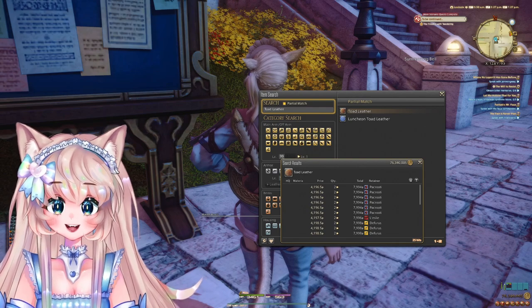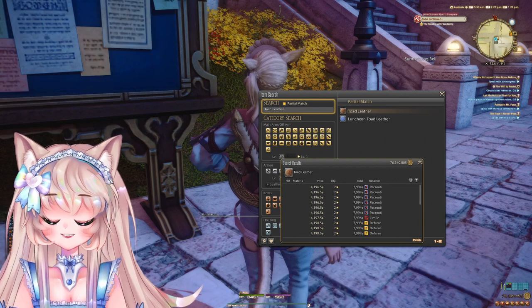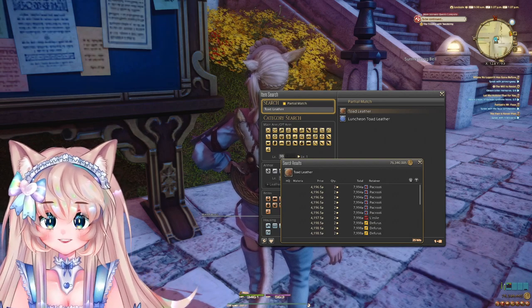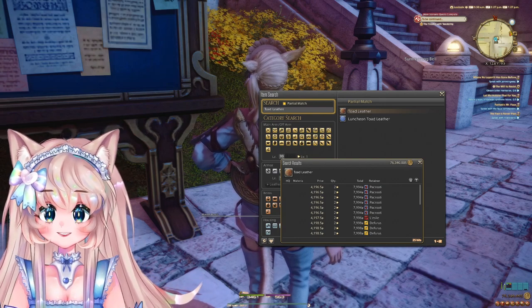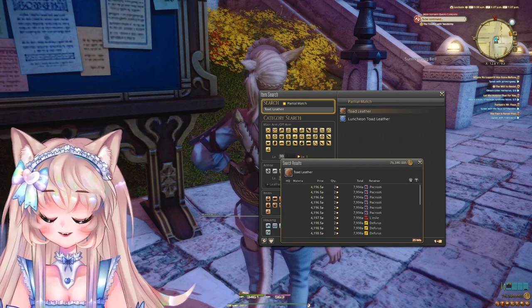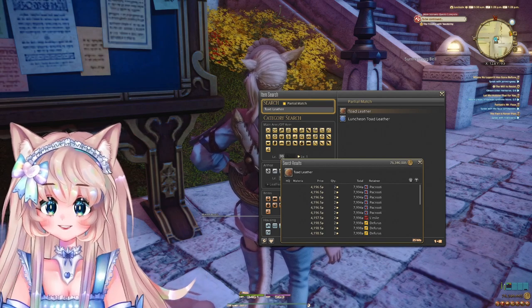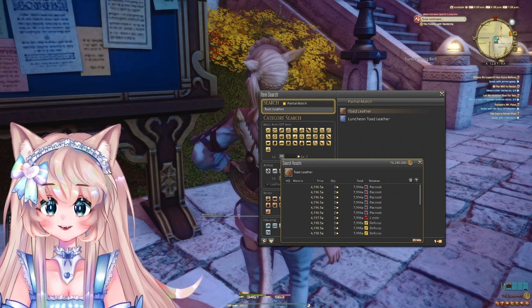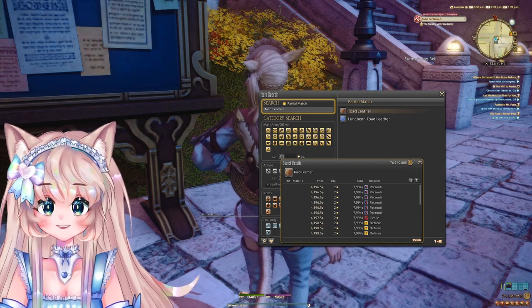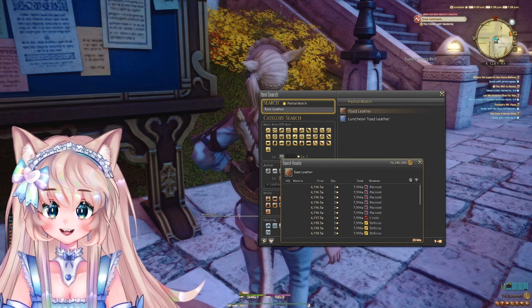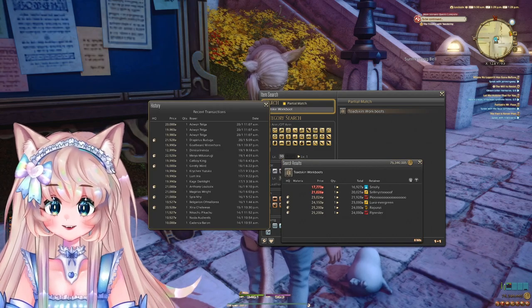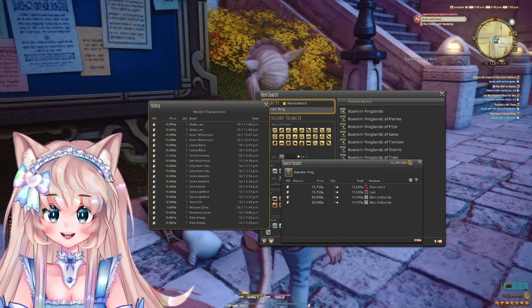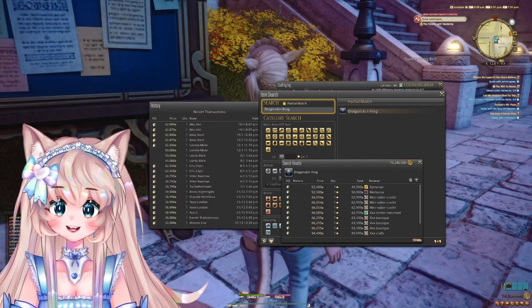The next section is level 1 through 50, then 50 to 80, then 80 to 90 crafts. This is for people who are not yet fully leveled. These are just recommended crafts. The larger idea here is to look for crafting and gathering items and any kind of glamour along the way. Craft in high quality for crafter and gatherer gear because a lot of people are leveling. It's a great way to make a lot of gil with very low investment and guaranteed profit. First off is the Toad Leather from level 26, the Goatskin Wristbands of Gathering from level 27, the Toadskin Work Boots from level 31, the Boarskin Ring from level 39, and finally the Griffonskin Breastguard from level 50.